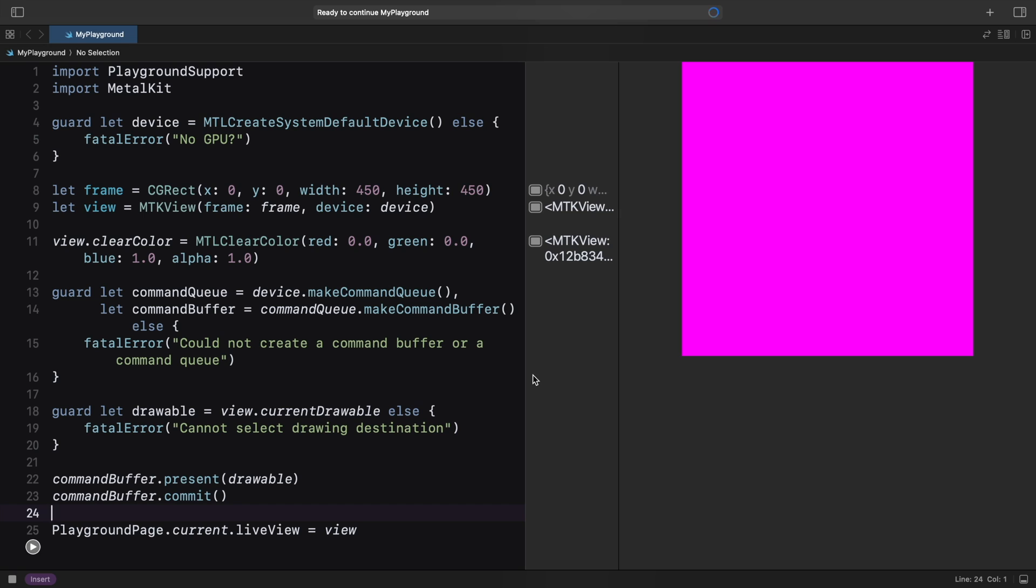Now we are getting some color, but that's not the color we chose. To use the clear color we set, we need a render command.